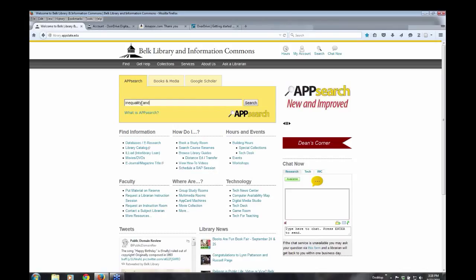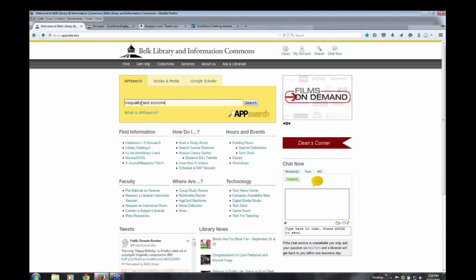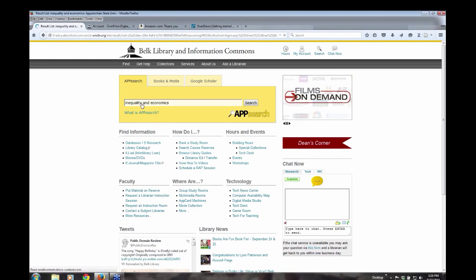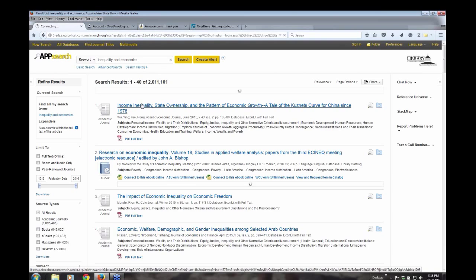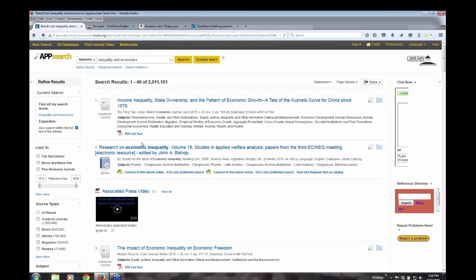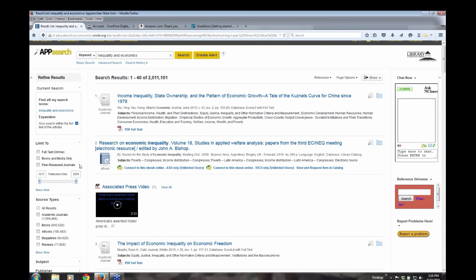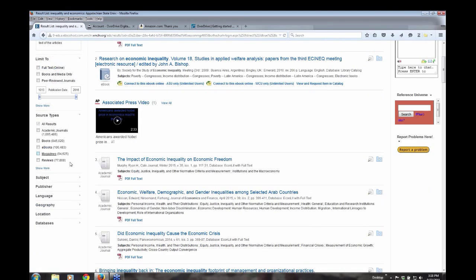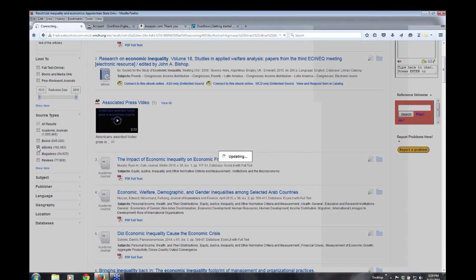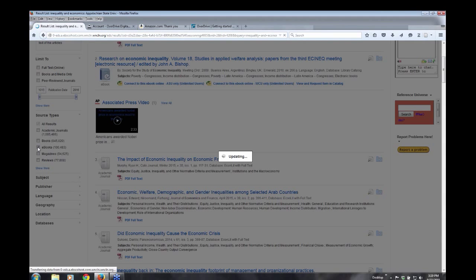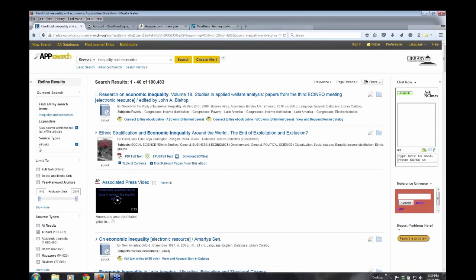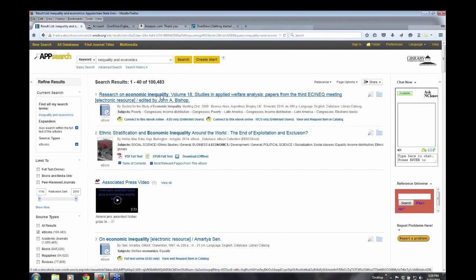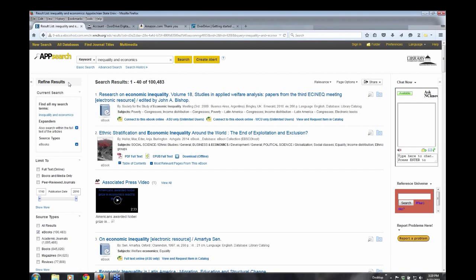So, I'm just going to do a search of inequality and economics. And if you go over to the left column, you're going to see source types and you'll see ebooks. And I click on ebooks and it's going to limit them. It's going to bring up just ebooks that we have in the library. That's using App Search.